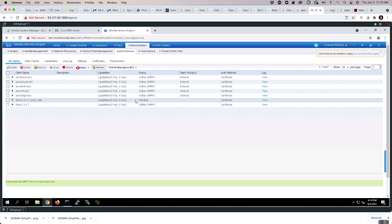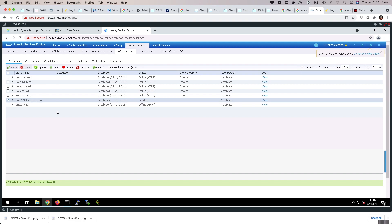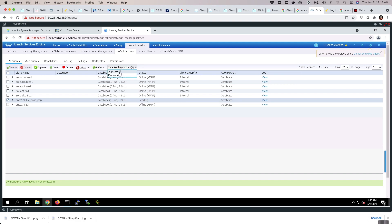However, the Data Plane Engine is in a pending state. We will need to modify that by selecting it and going to Approve All pending. Approve All.